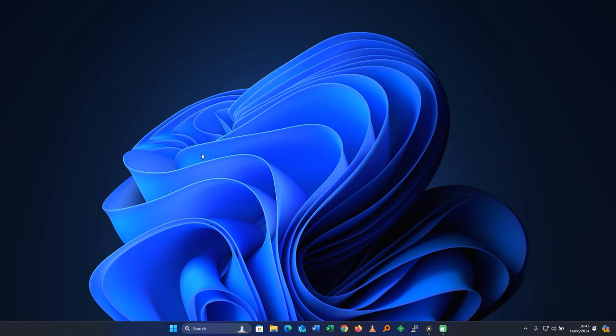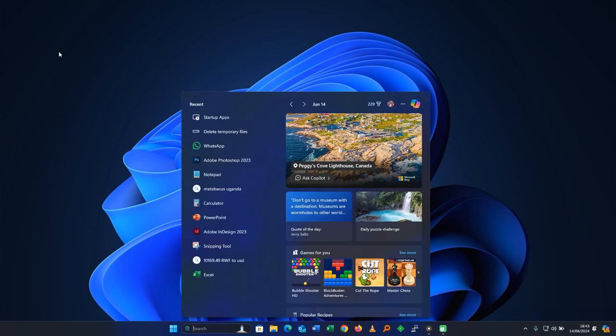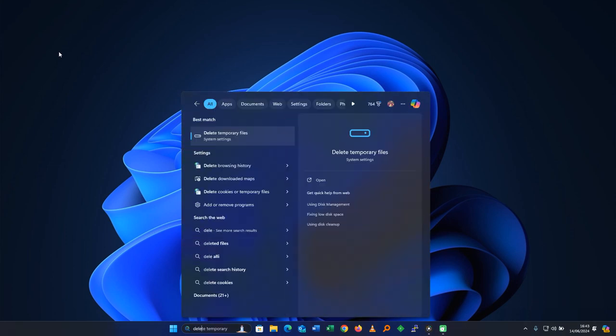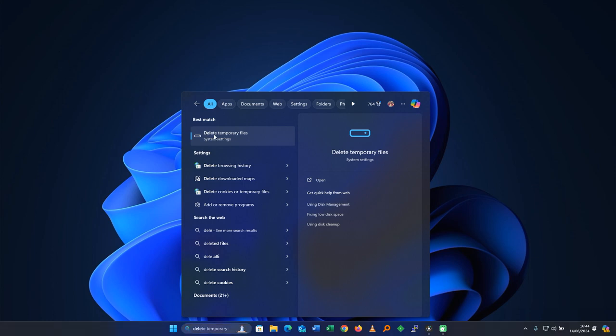The first step is to delete temporary files from your computer. What you do is click on search. This method works on Windows 10, Windows 11, Windows 7, any version of computer you have, it will work for you. So click on where you search from and search for delete temporary files. Let's open.